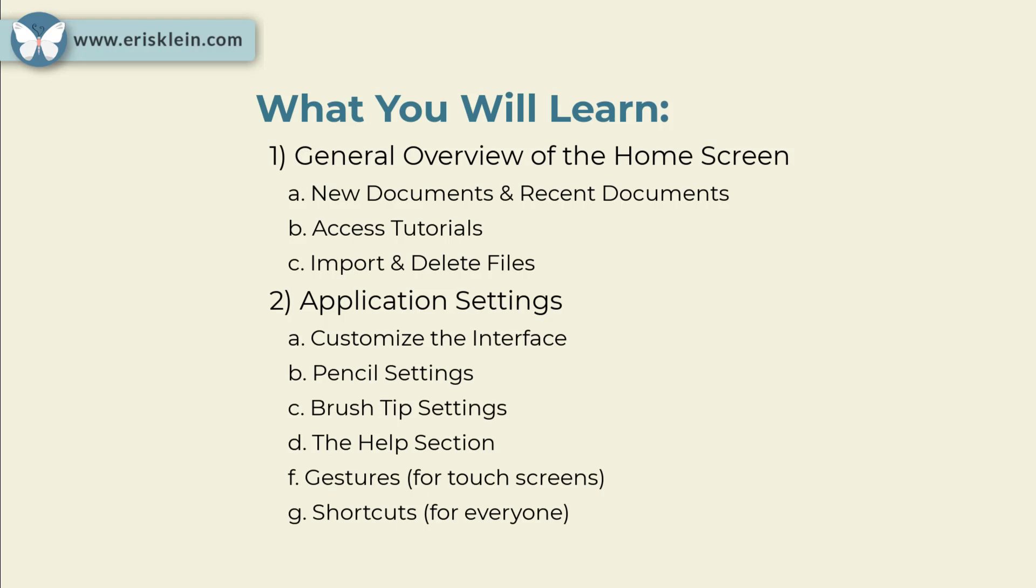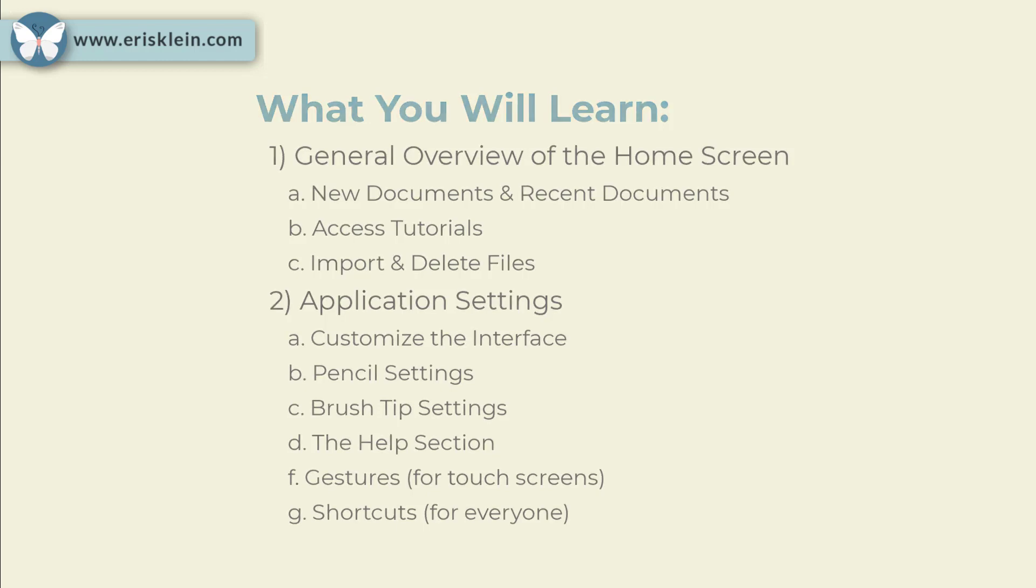We will also look at the application settings, where you can customize the interface so that it works for you. We'll look at pencil settings, brush settings, a help section, as well as gestures for touch screens and shortcuts for everyone.